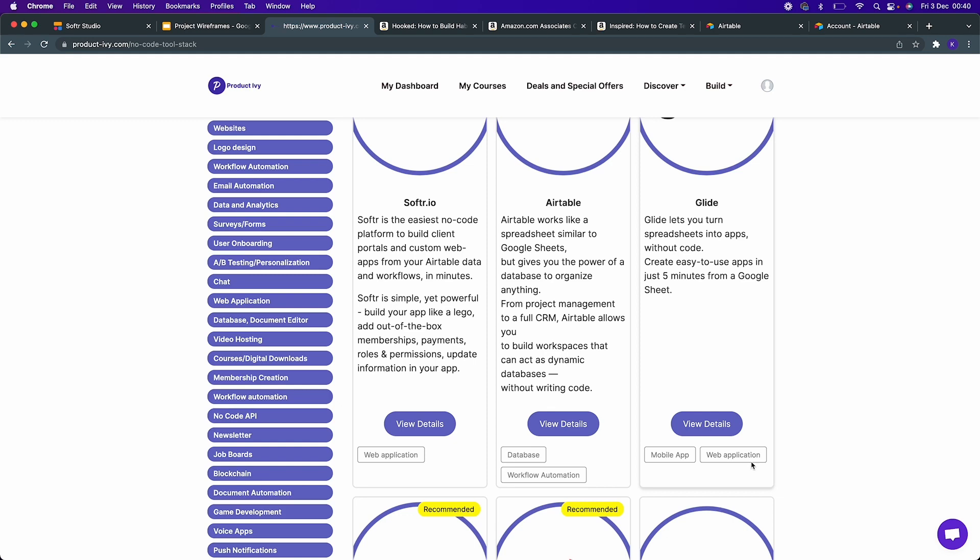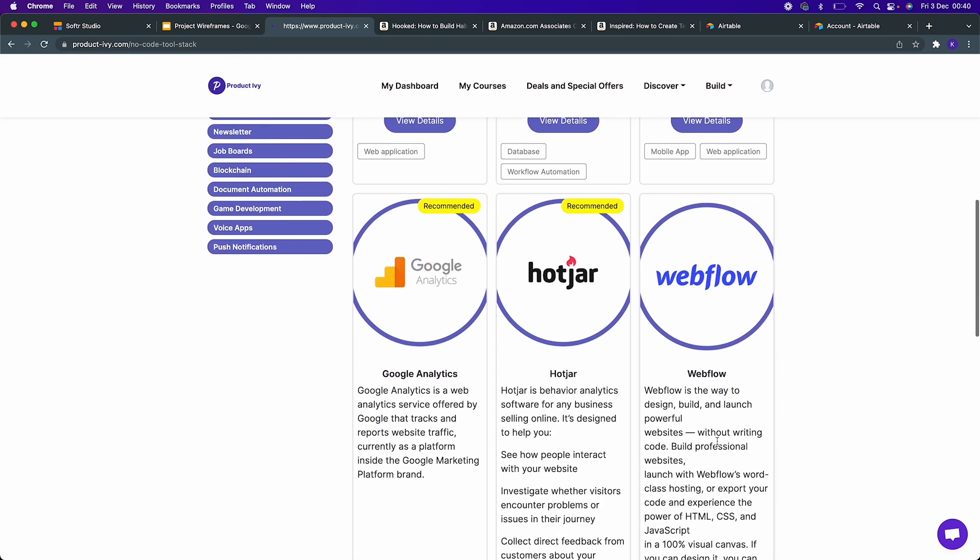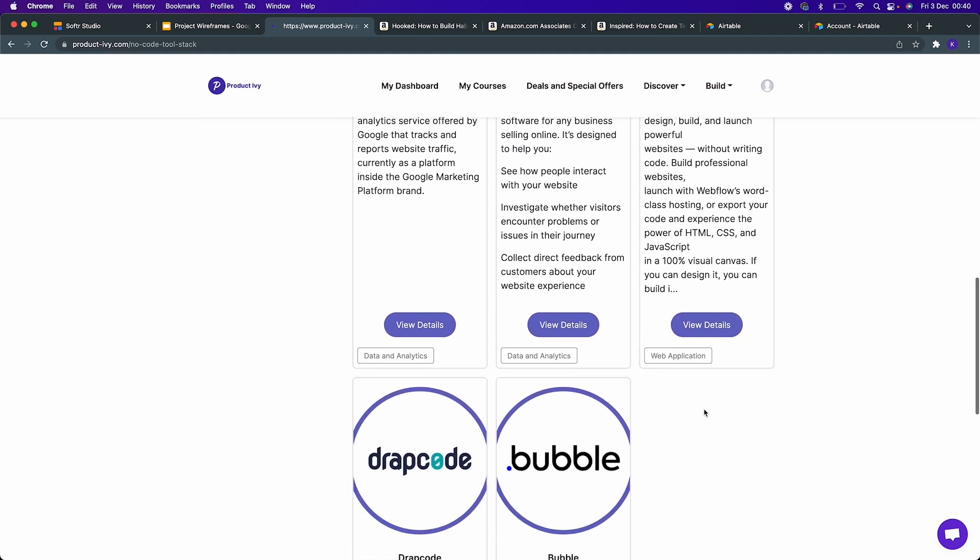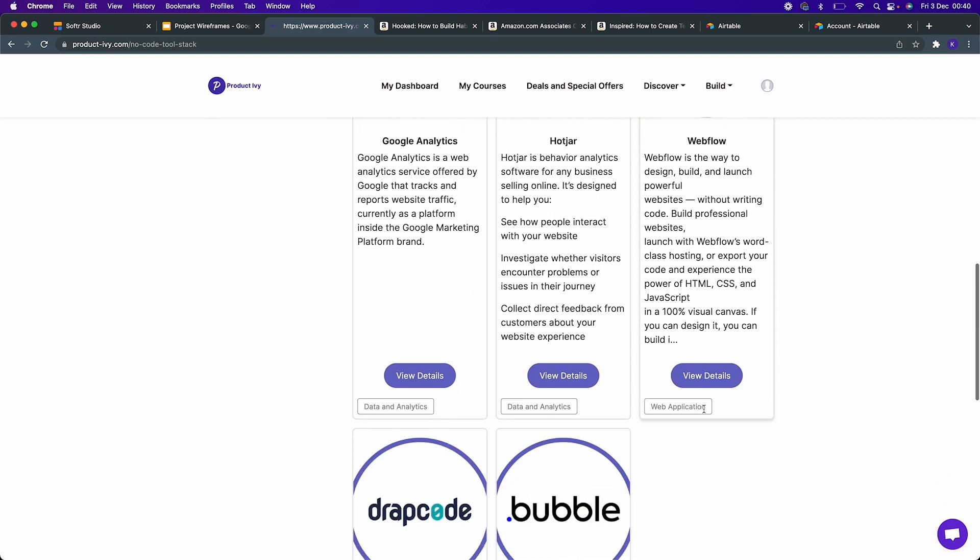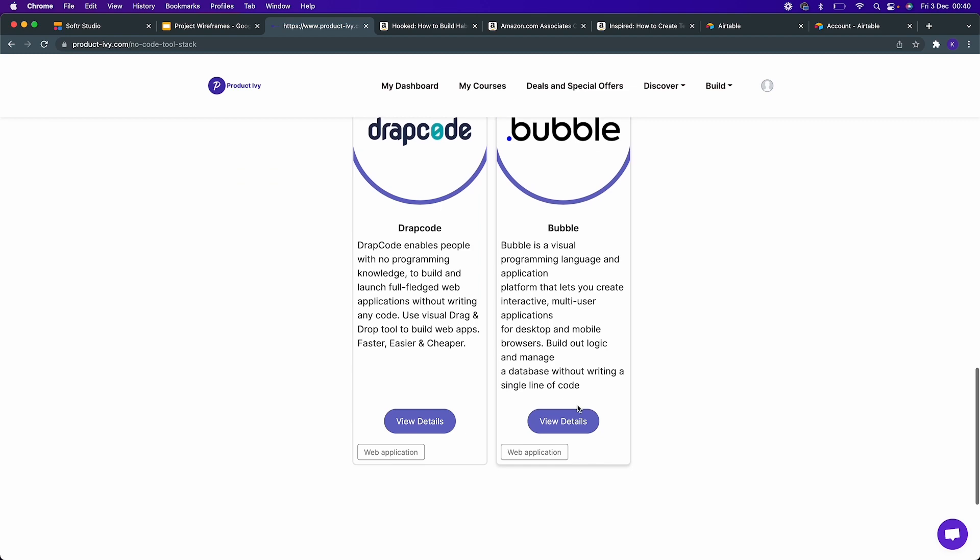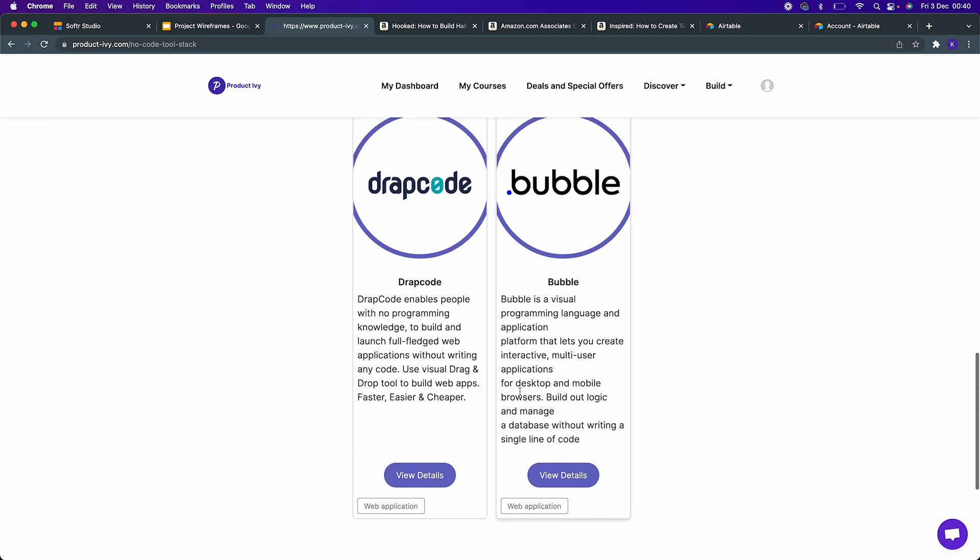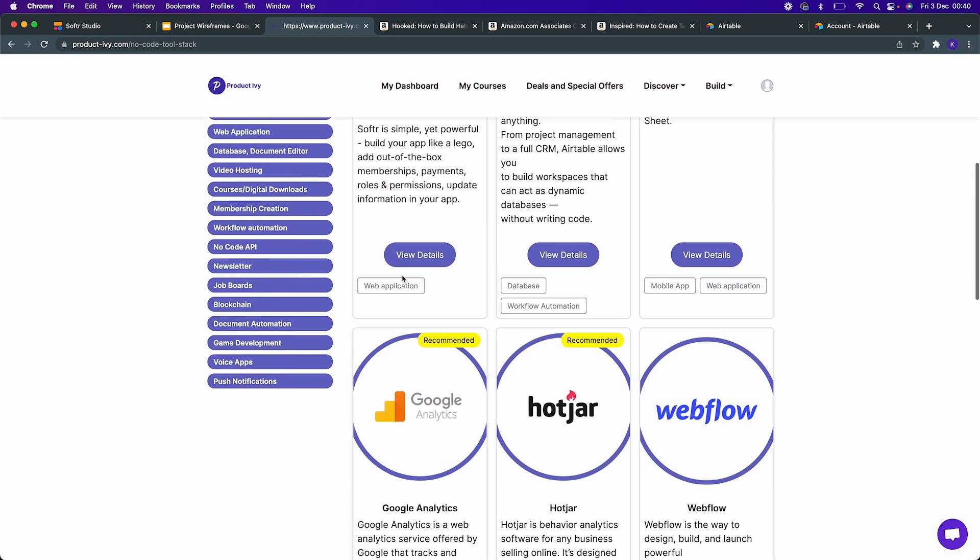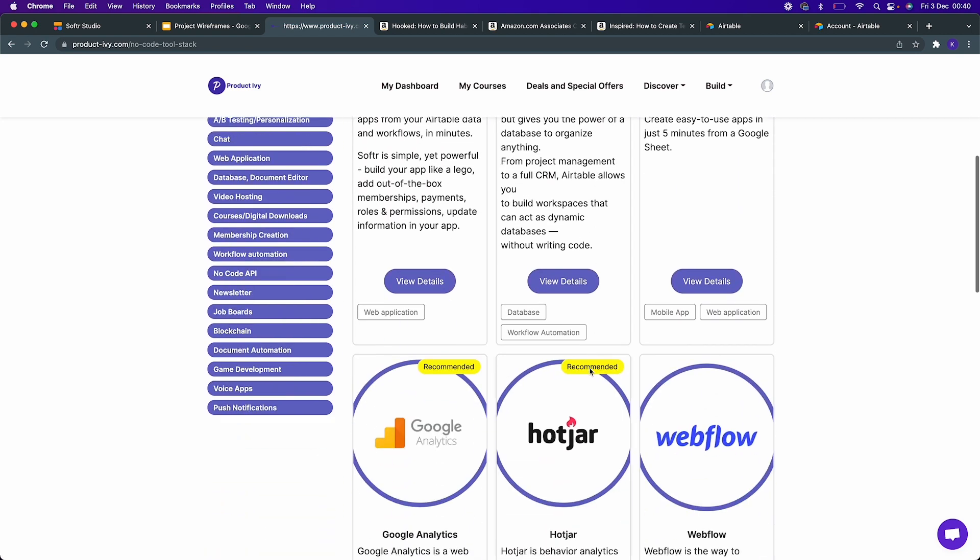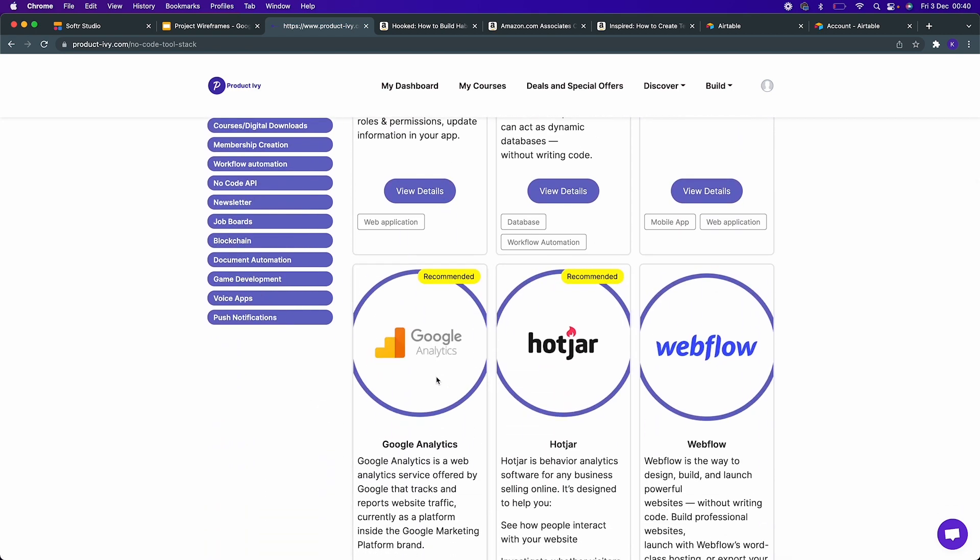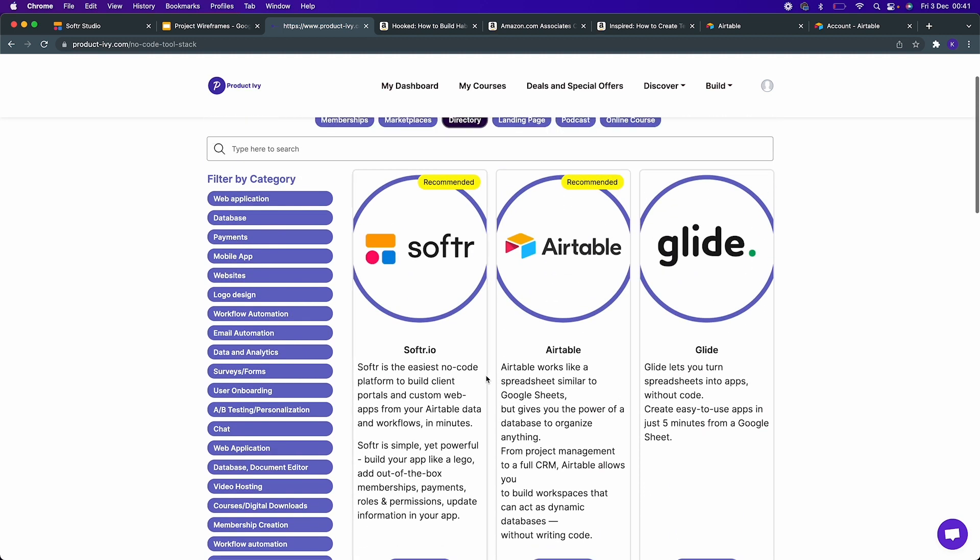Webflow is quite complex for someone to start new. Bubble also has a steep learning curve. Tribepad is a new kid in the market. So that's why we recommend Softr and Airtable. You might also want to add analytics and Hotjar so that you can observe how users are interacting with the site, but for the purposes of this demo we're going to focus only on the front end and the back end, which is Softr and Airtable.